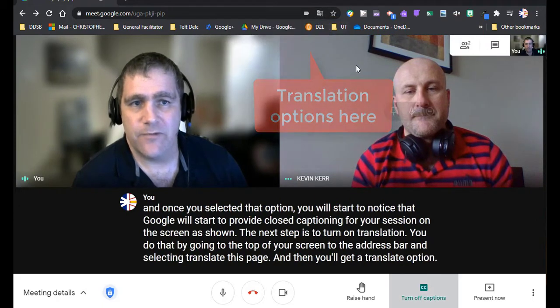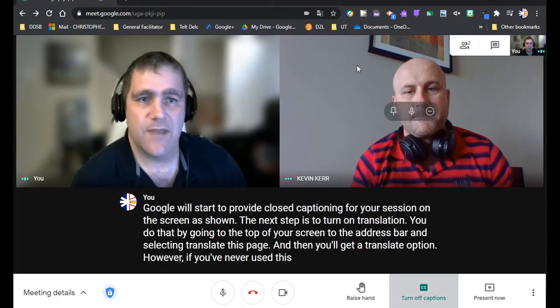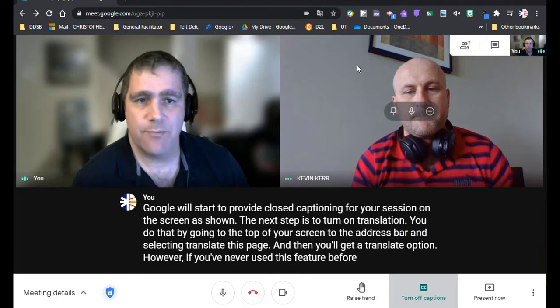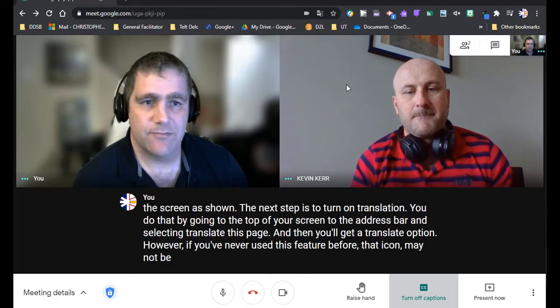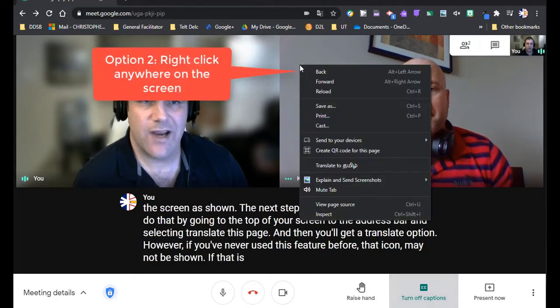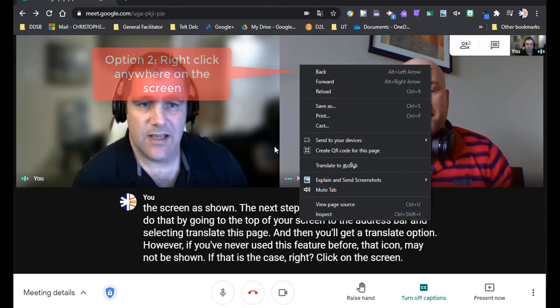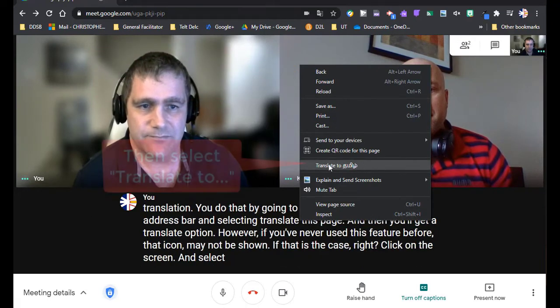However, if you've never used this feature before, that icon may not be shown. If that is the case, right click on the screen and select translate to.